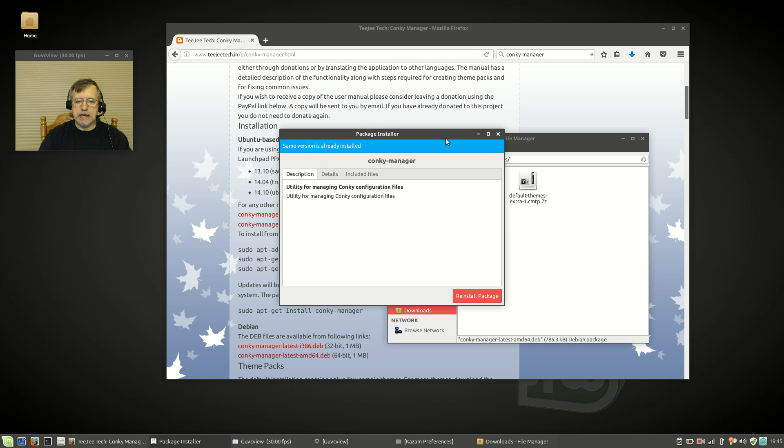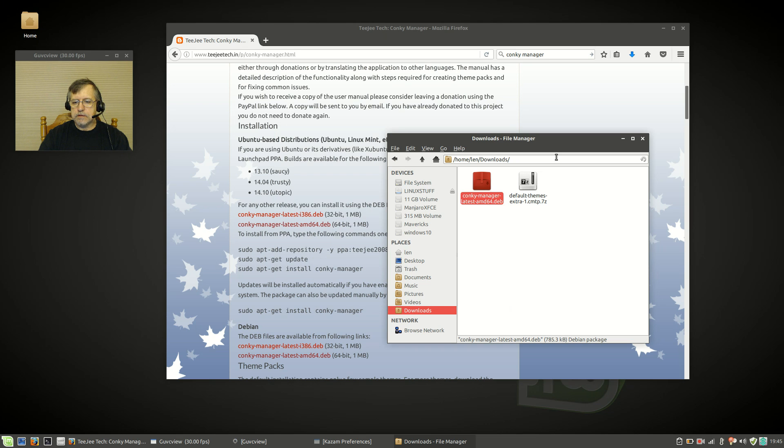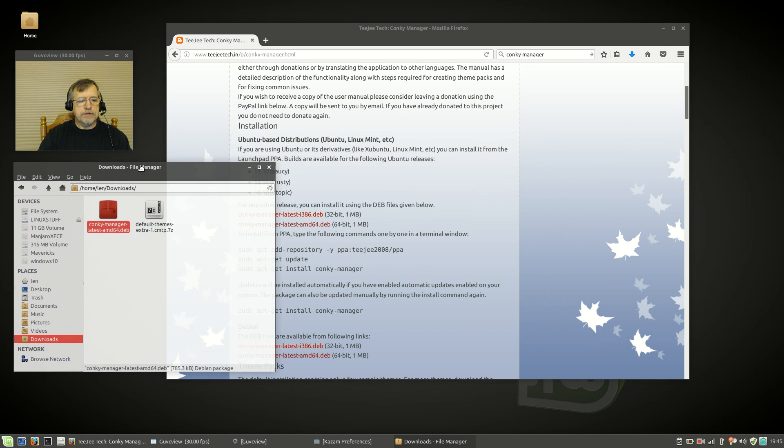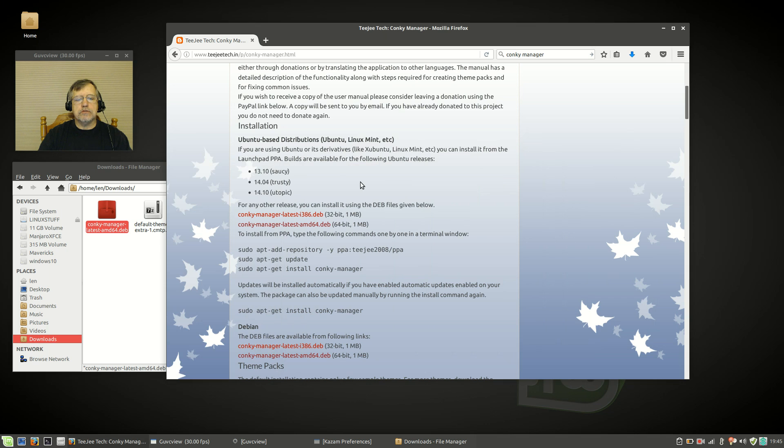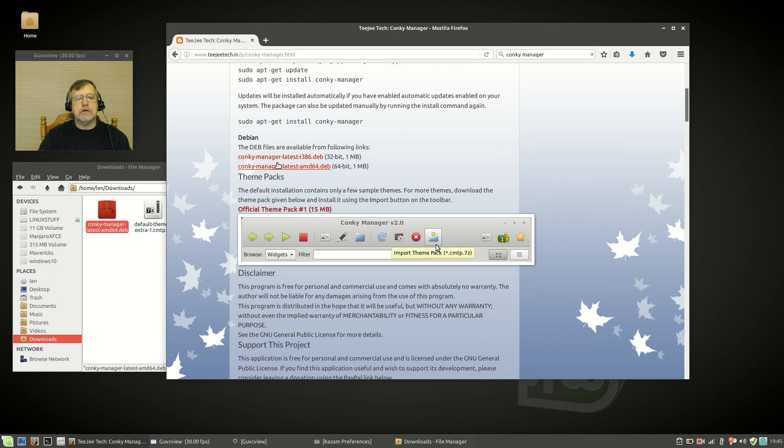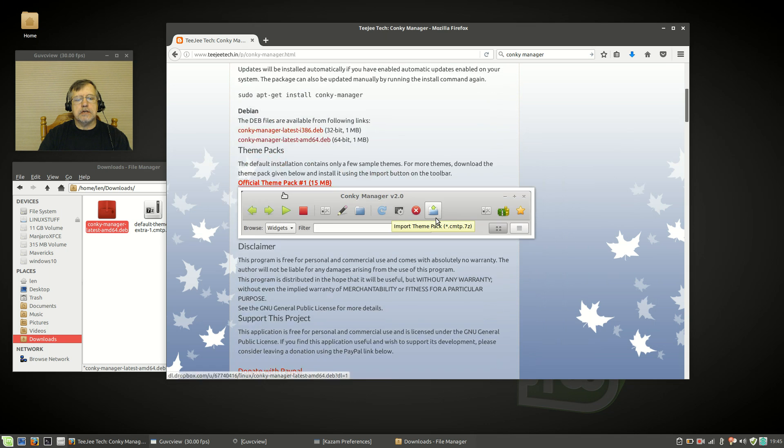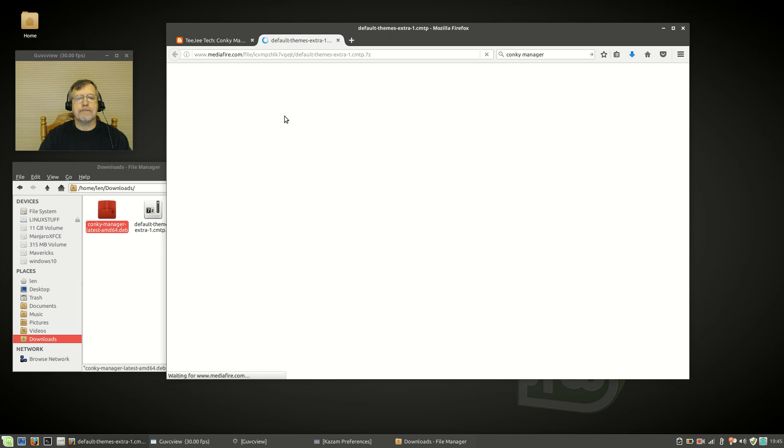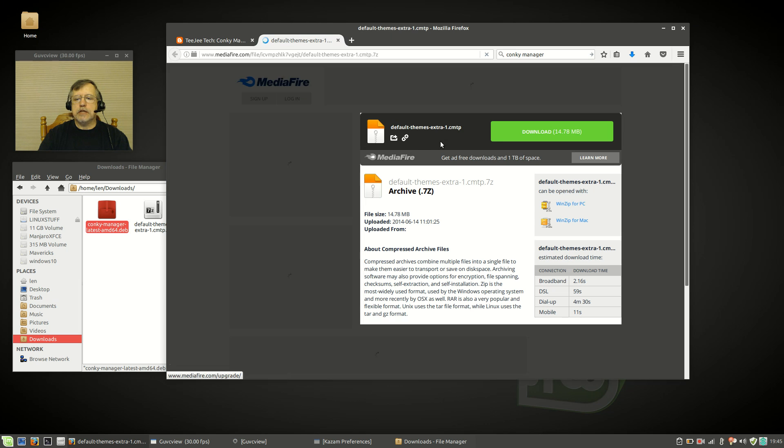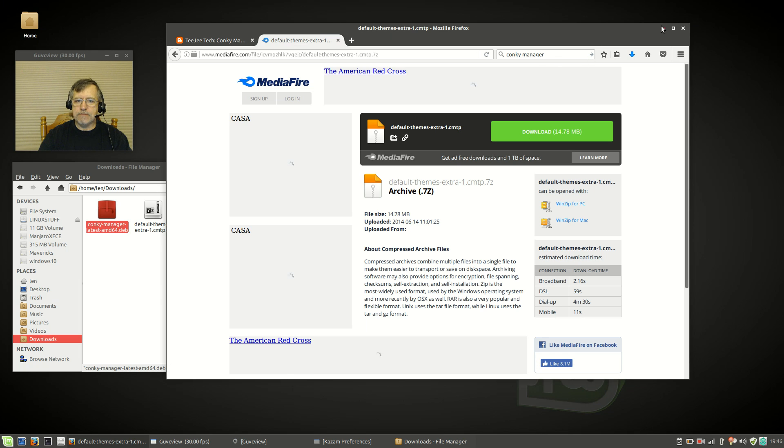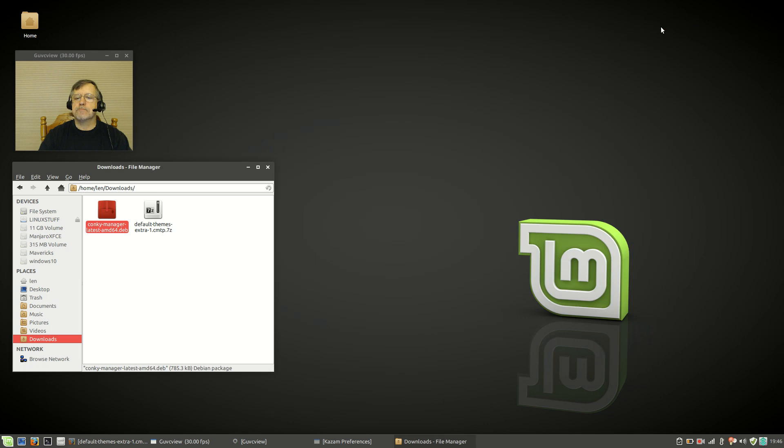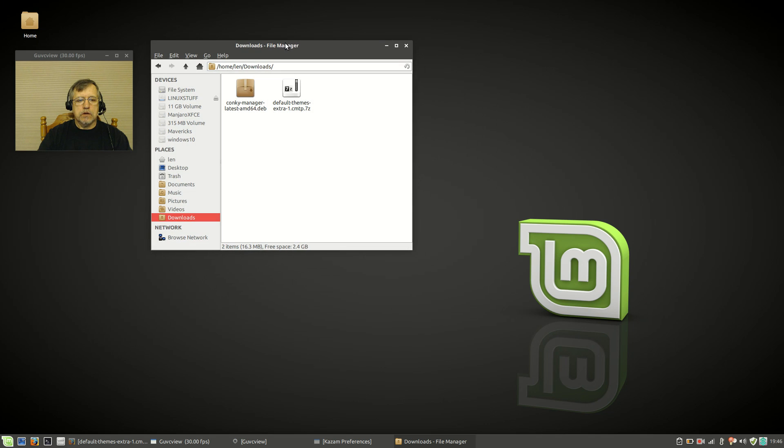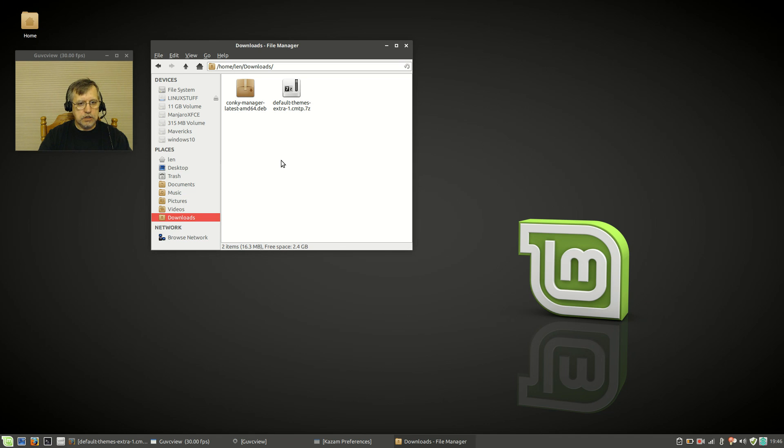Once you do that, then you're going to download the Conky theme pack—the official theme pack. Click on that and download it to your downloads folder. I already have that. This is the file: default themes.